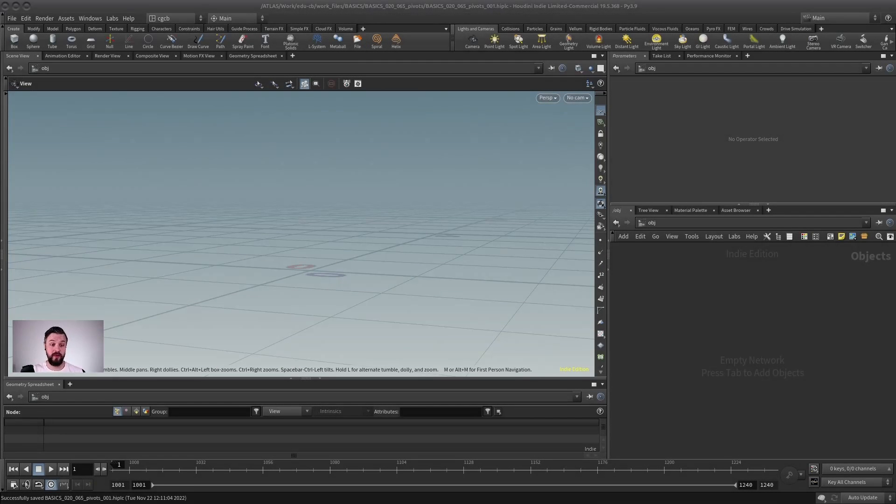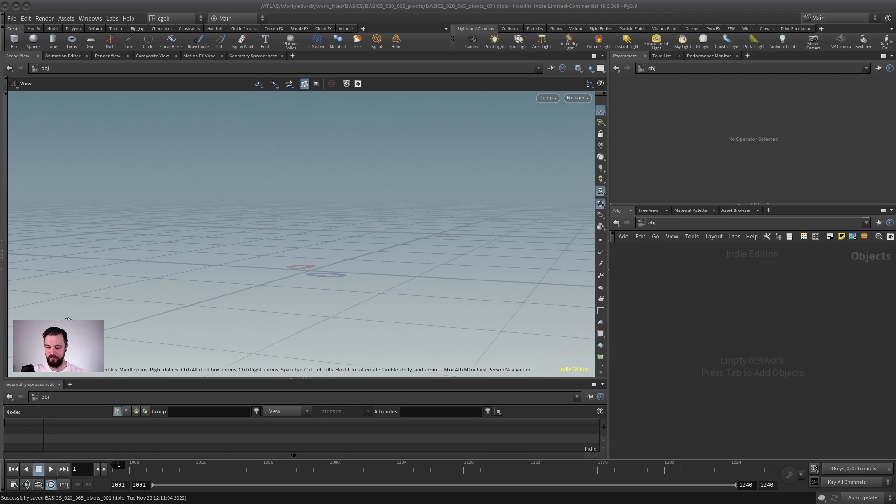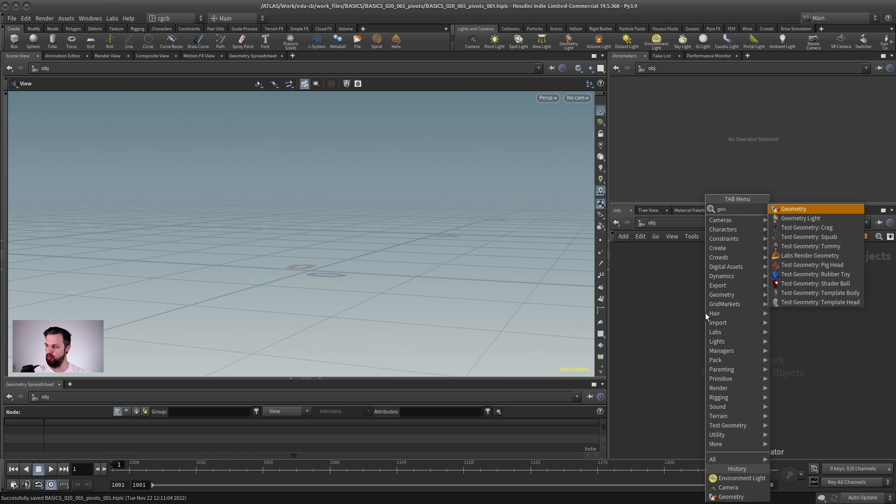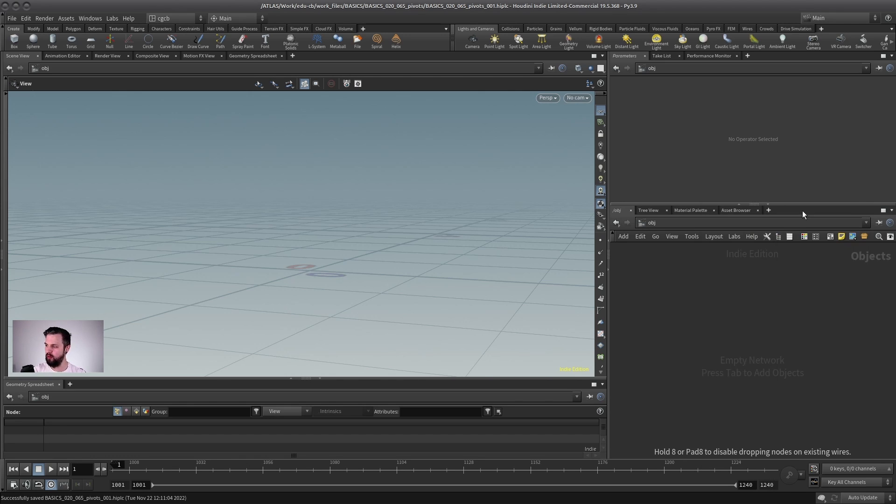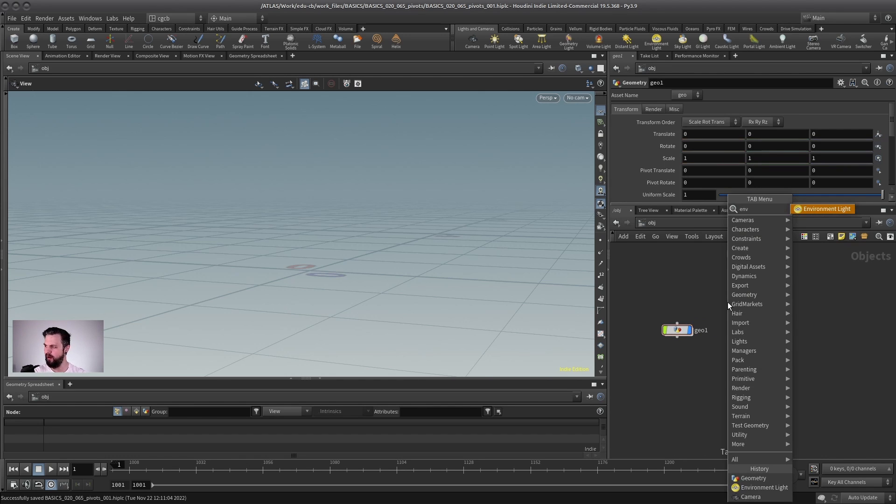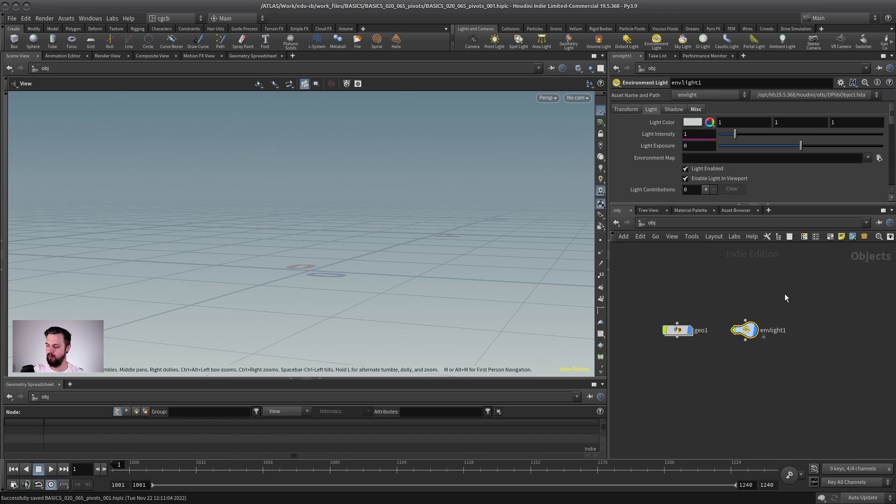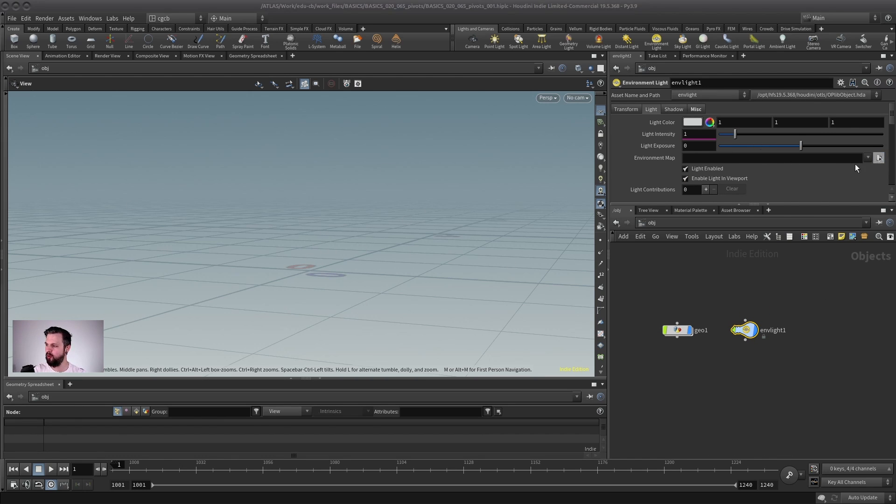So hi, in this video we want to talk about transformations and pivots because that's something that can be a bit confusing to a beginner, because in Houdini that's different to other programs. So let's start by creating a new empty geometry node, and while we're at it, let me quickly create an environment light. I will do this quite a lot during the course because it will make the geometry in the viewport a bit nicer.